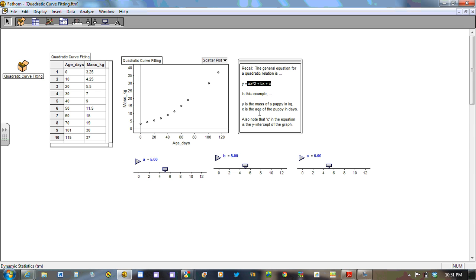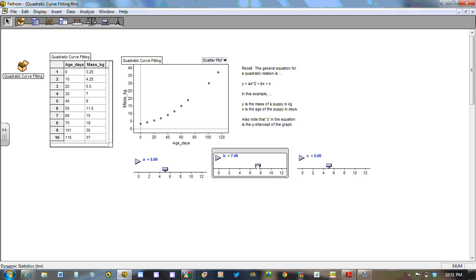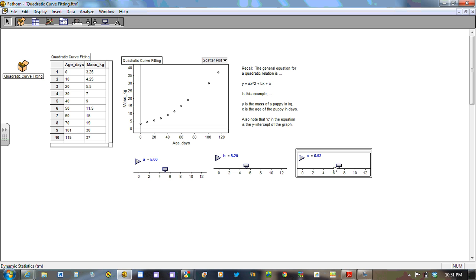And we're going to start to vary the values. Now notice I can slide them up and down, change those values, but nothing occurs to the graph because we don't have an equation plotted.